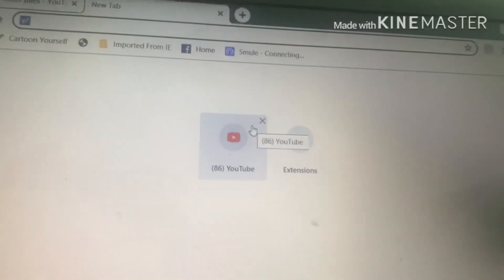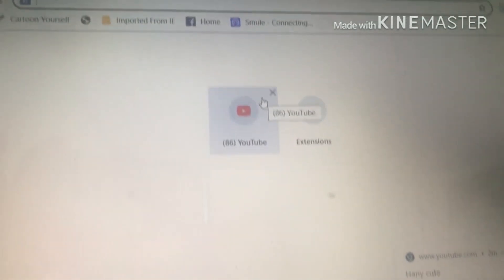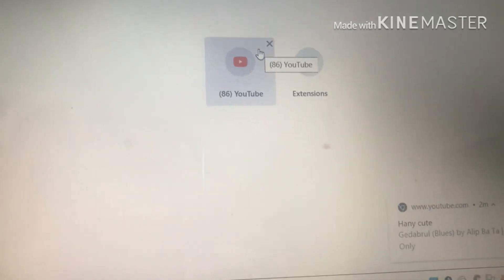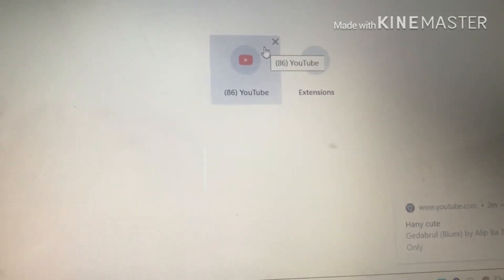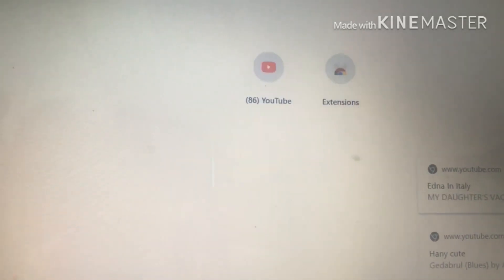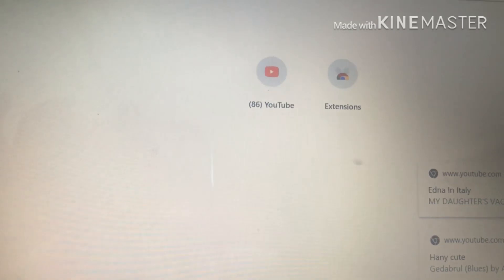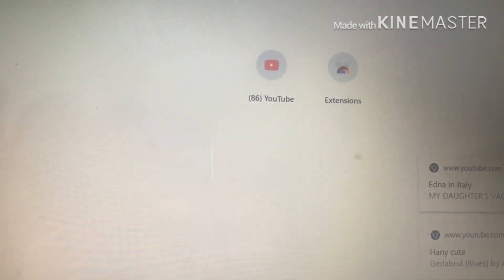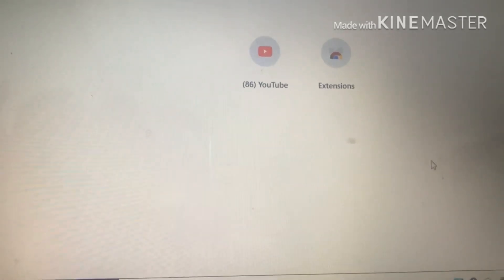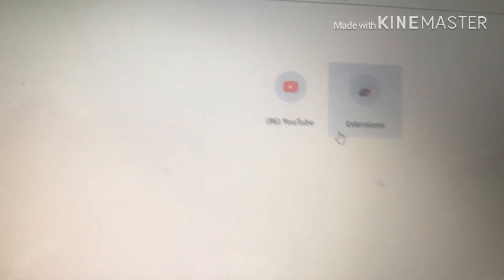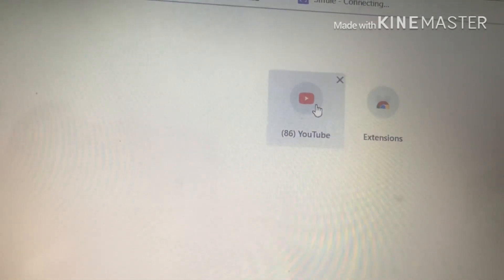Okay guys, today I'm going to do a tutorial on how you create or how you put a featured video on your channel. So first I need to click on Google, that will bring you to this page.